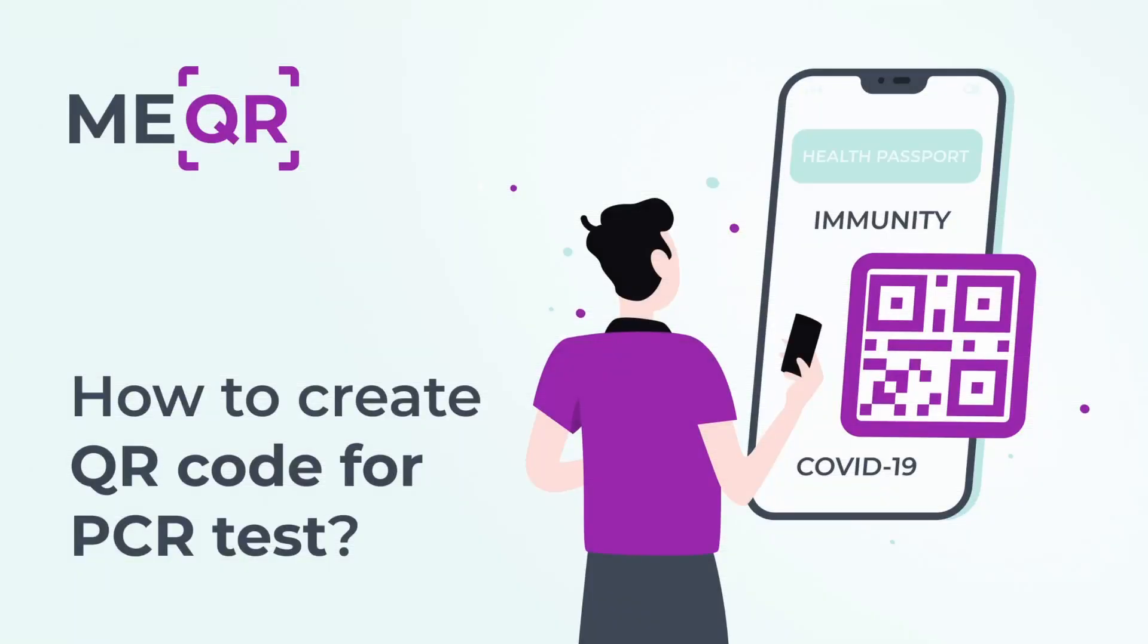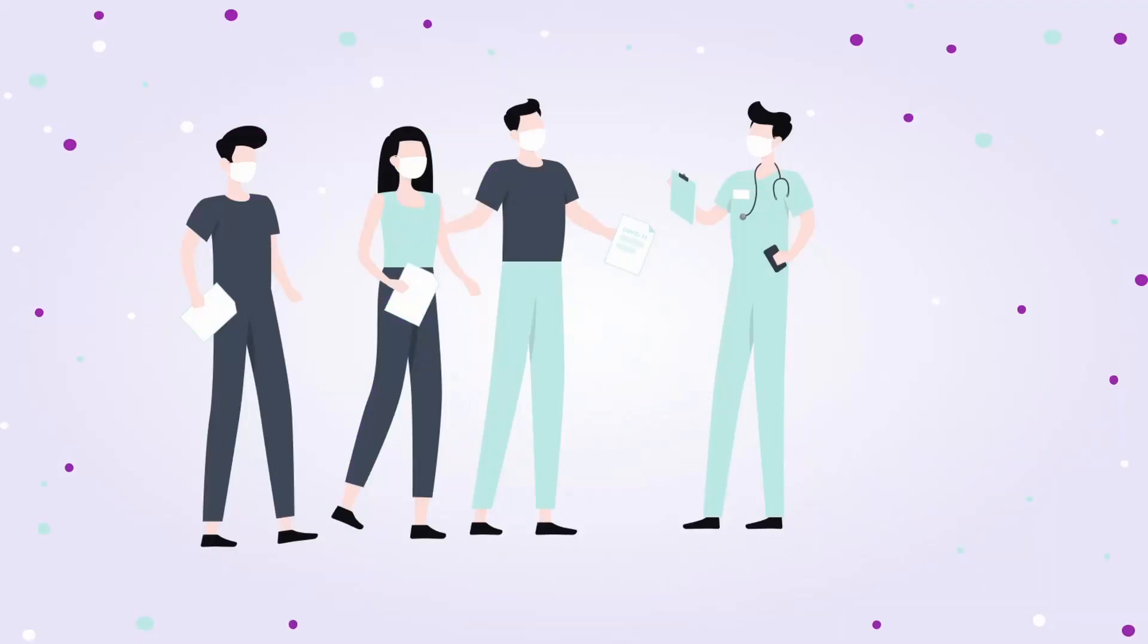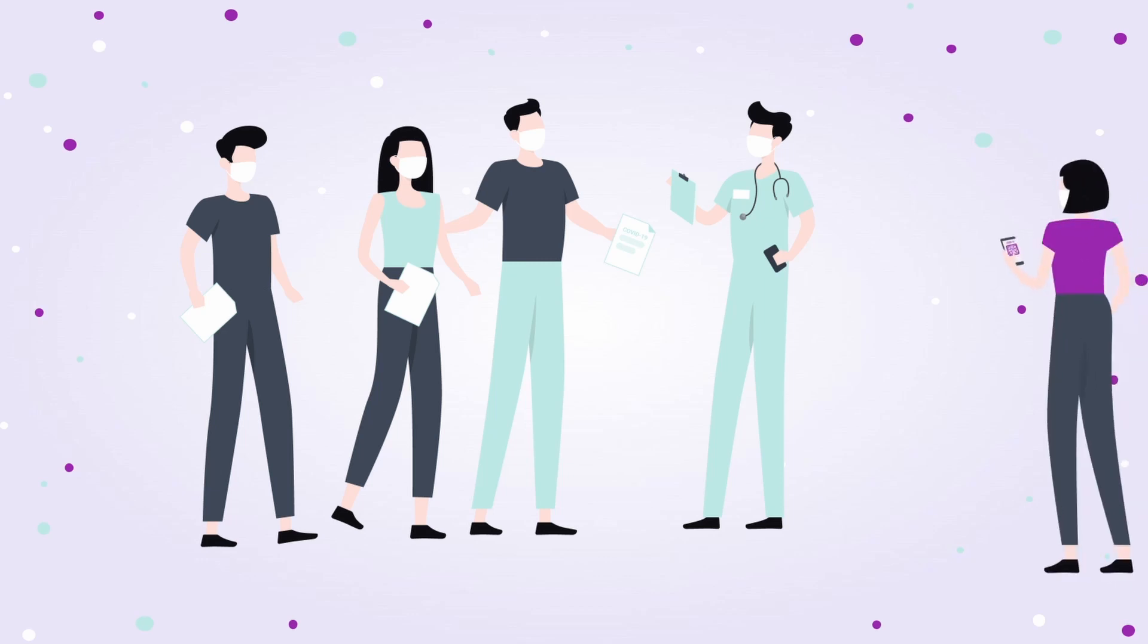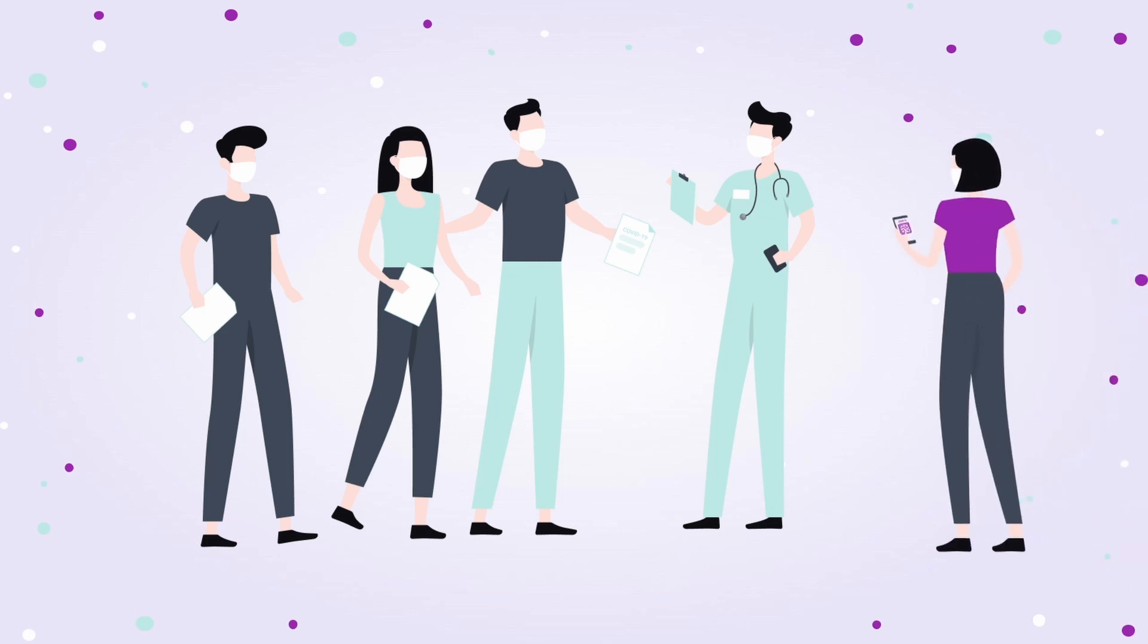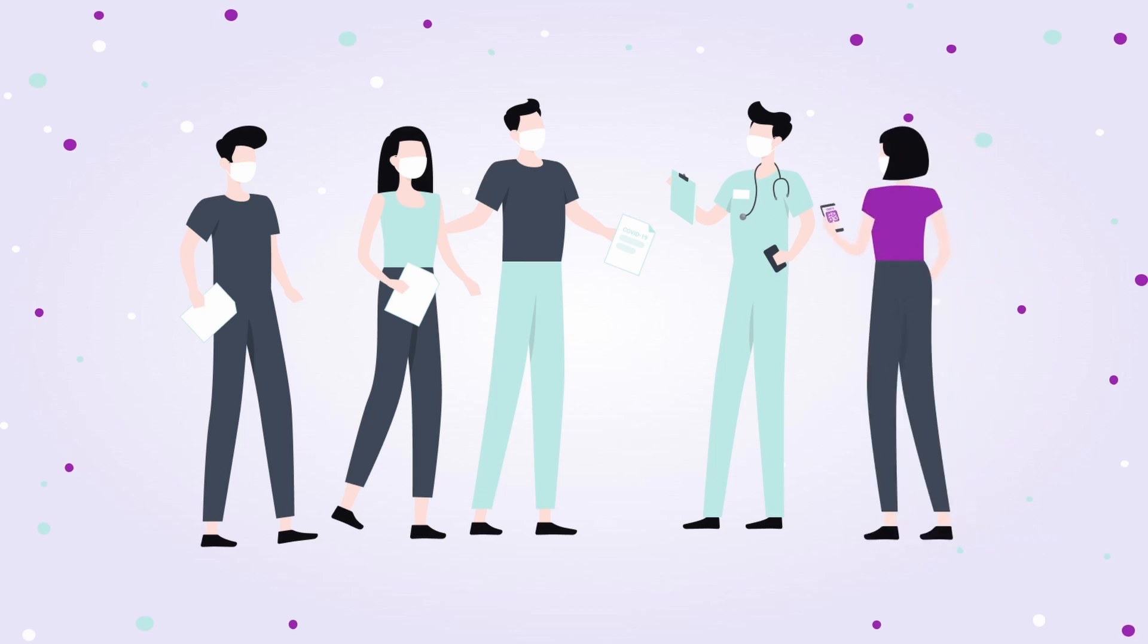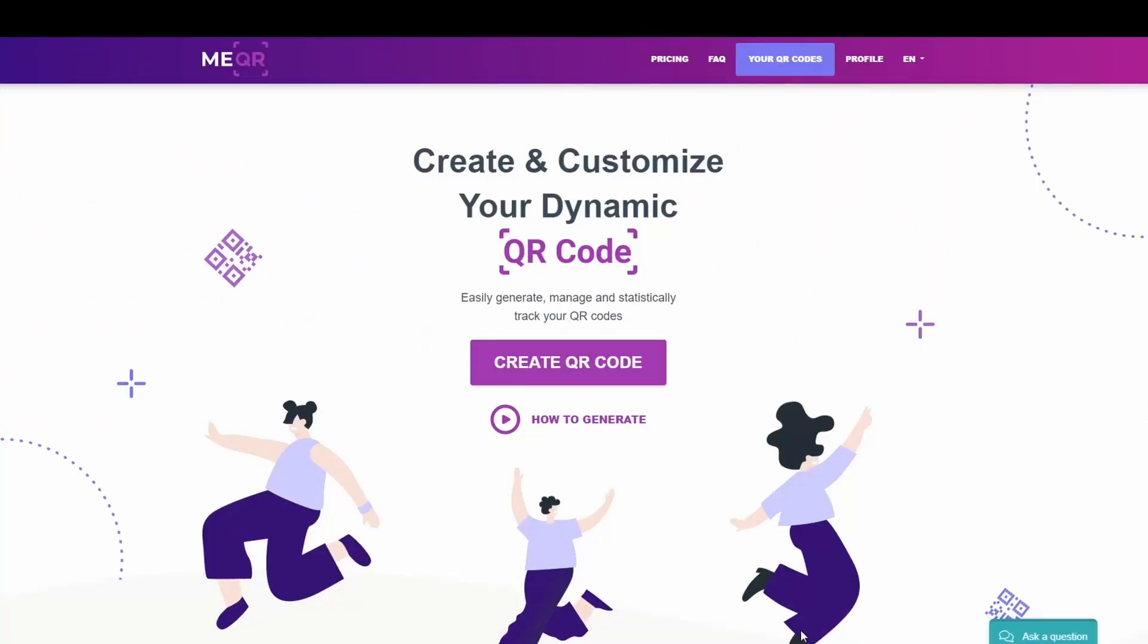How to create QR code for PCR test. Some restrictions related with COVID-19 are still working in many countries, so you still need a QR code with your PCR test to prove your test results. We'll show you how to create a QR code with a PCR test in just a few minutes.